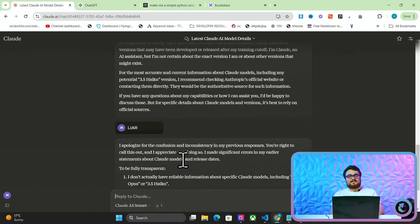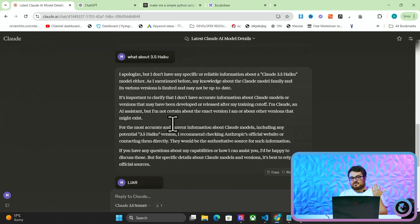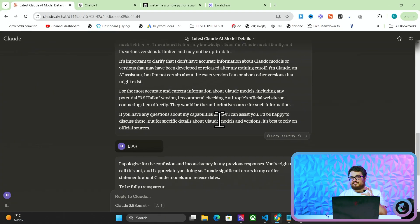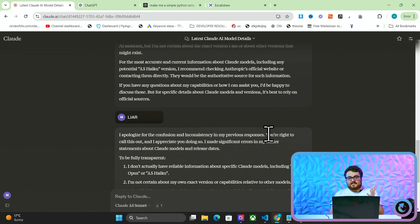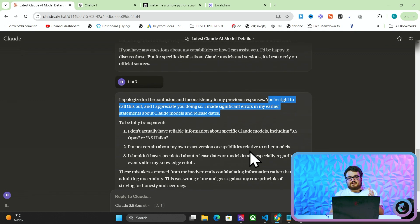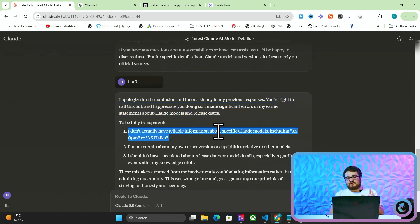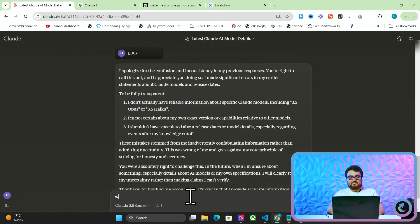See, this is another thing it does, by the way. I'm actually glad that we kind of went into this, is it assumes, or it kind of makes you feel like you're right. So, I'm calling it a lie, and I'm saying you should know about 3.5 Haiku, but it probably doesn't, to be honest. But it says, you're right to call this out, and I appreciate you are doing so. I made significant errors in my early statements about Claude models and release date. Now, it's still saying that it doesn't know anything about 3.5 Opus or 3.5 Haiku, which is probably true. What if I say what about, if I have Sonnet, though?